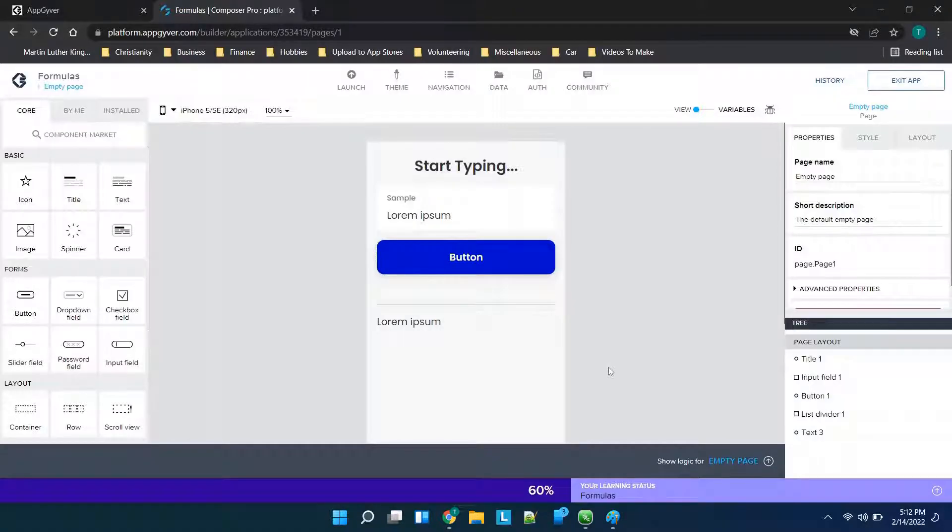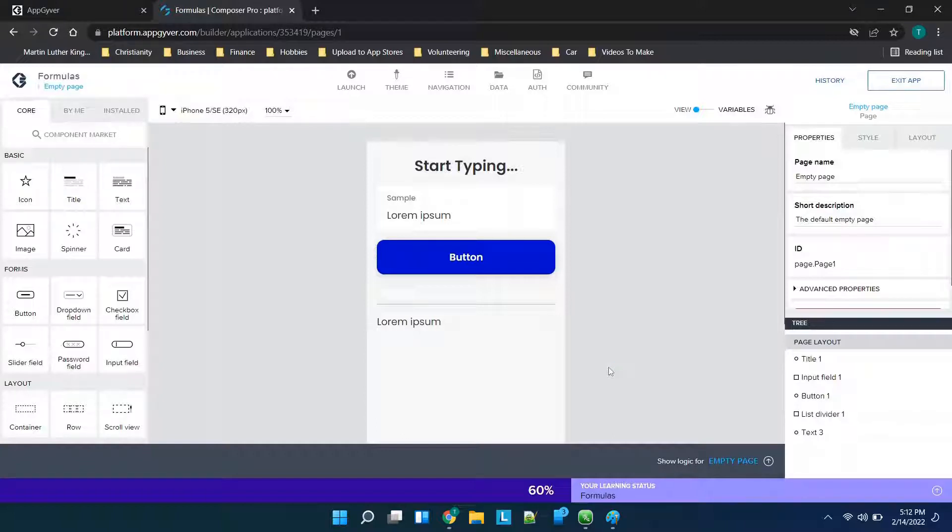Hey there everybody and welcome back. For those of you that have been looking into more about AppGyver formulas to see how you could use them to maybe save you some time or use some of the more advanced features AppGyver has to offer, stay tuned. I'm going to be covering the basics in this video.